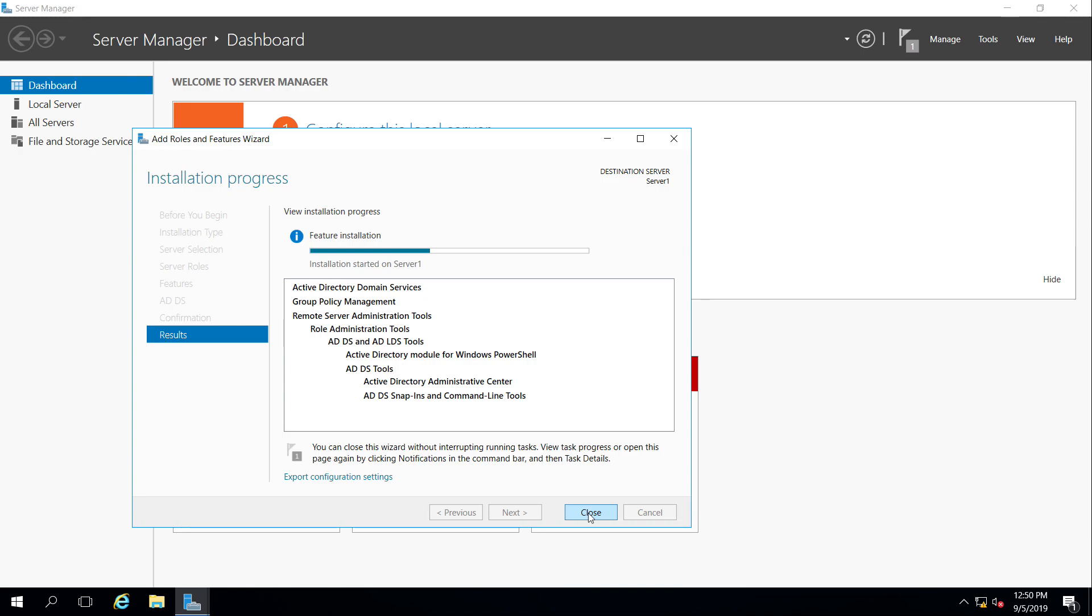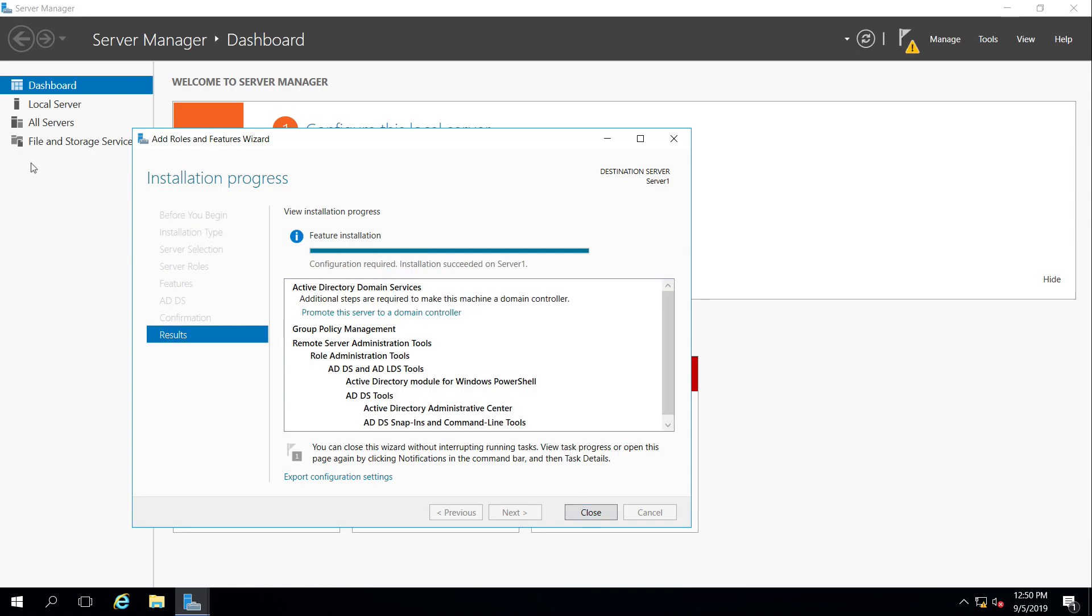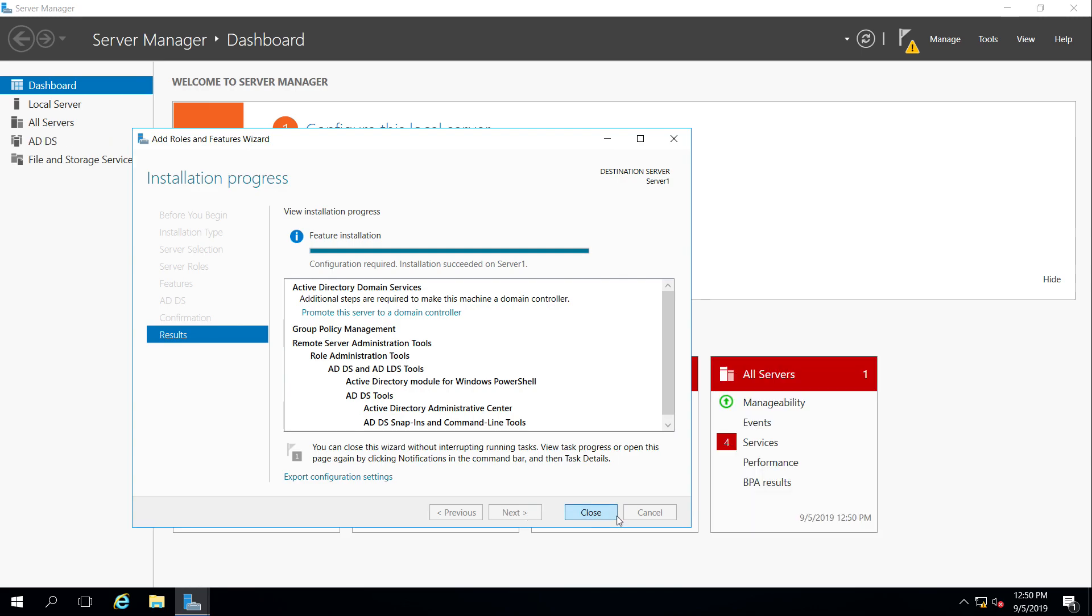So once it's done installing, on the left-hand side over here, I'll see Active Directory domain services. I can do one of two things. I can close and click on Active Directory domain services on the left, and then it will prompt me to further promote this server to a domain controller, or I can choose this option right here where it says promote the server to a domain controller, so I'm going to choose this one.